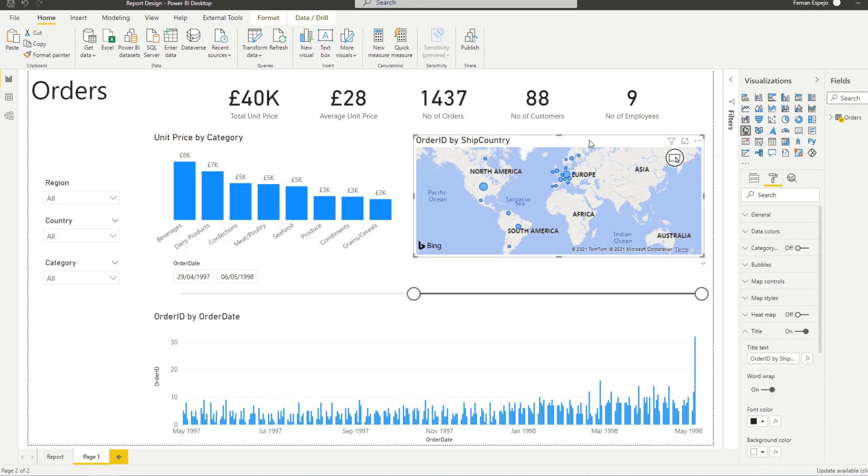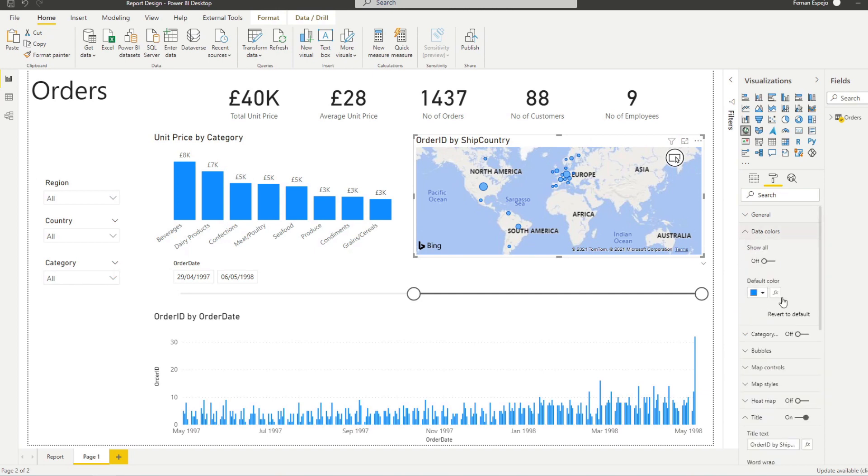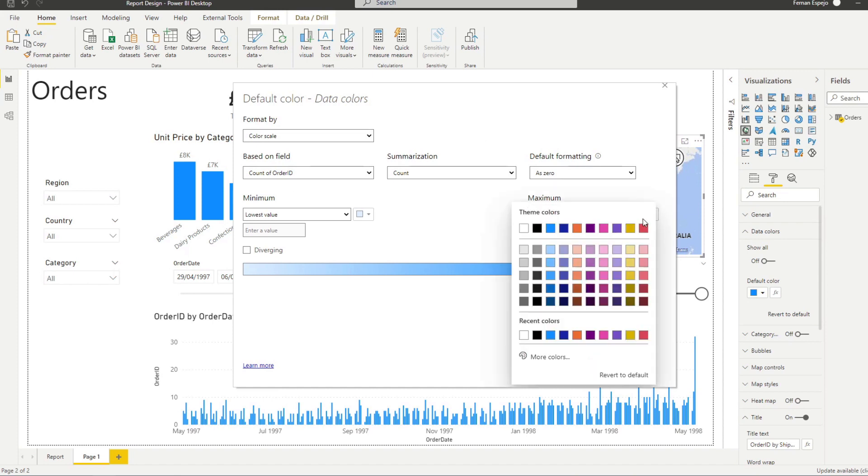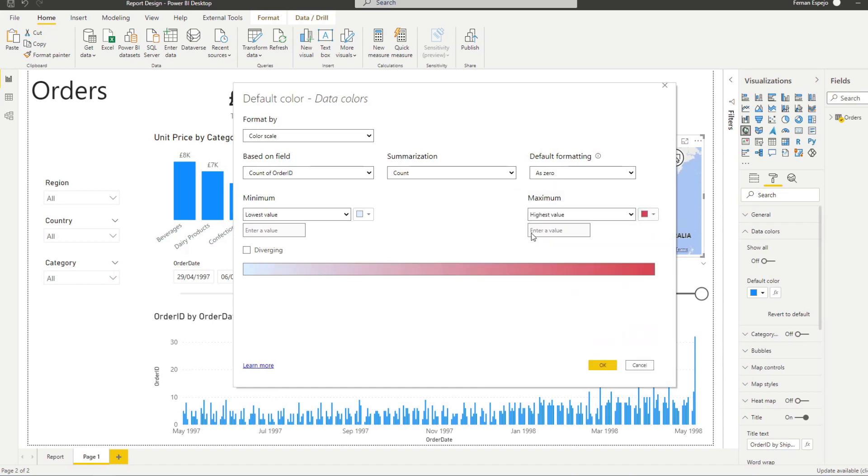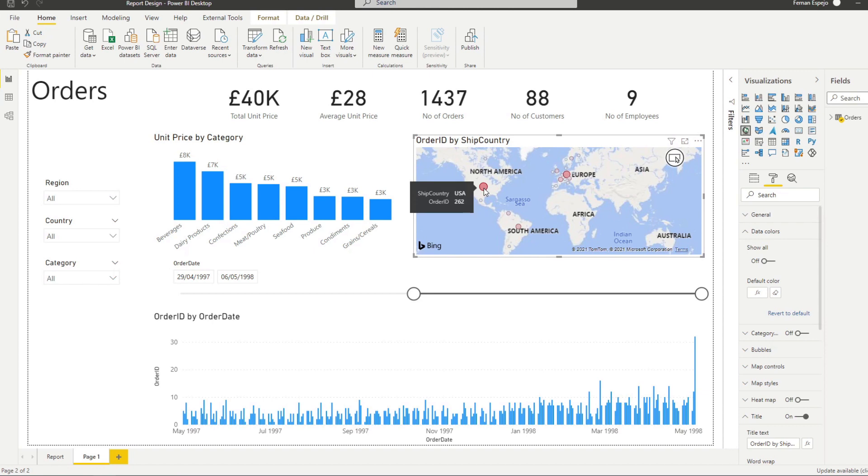So if you click on the map here under the bubbles or on the data colors rather, you want to click the fx icon on the default color. And from here we can diverge the color. So we want to show it as red if it's getting higher and then the lowest value as a blue. So here you can see that it's highlighting all those bubbles that have a higher number of orders on top of using the bubble sizes,